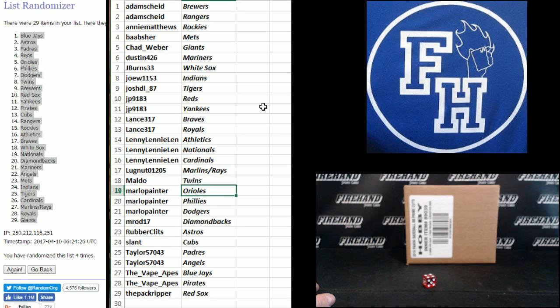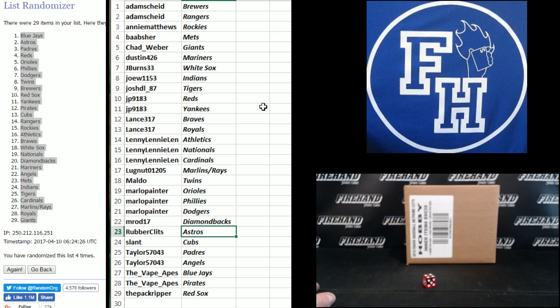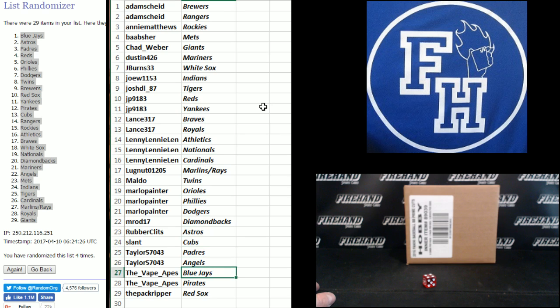Maldo Twins, Marlowe Painter Orioles Phillies Dodgers, M-Rod 17 D-backs, Rubber Clits Astros, Slant Cubs, Taylor the Padres and Angels, the Vape Apes Blue Jays and Pirates, and the Pack Ripper Red Sox.